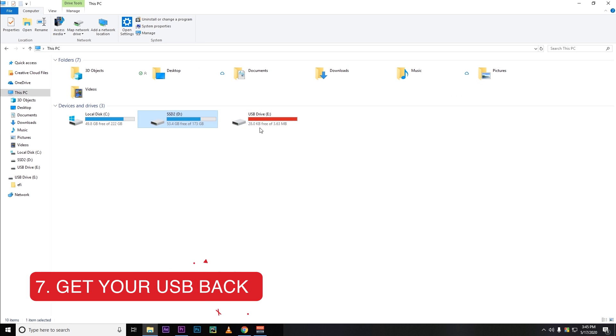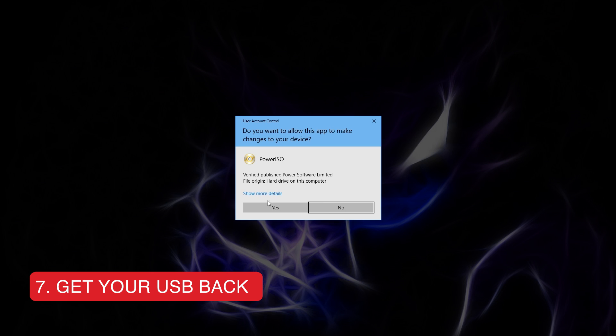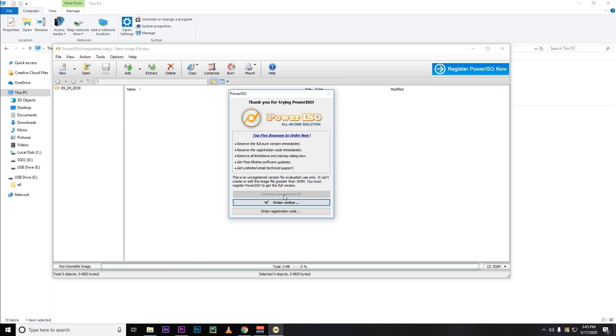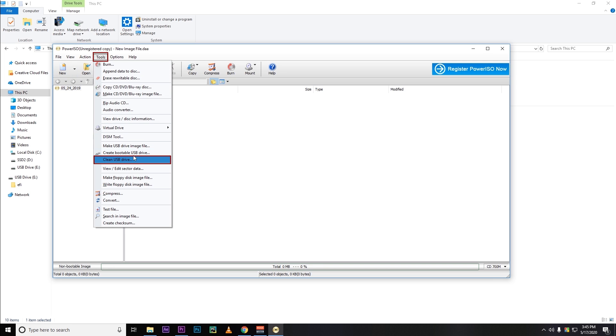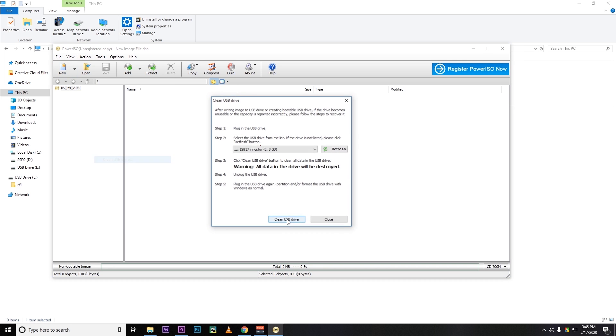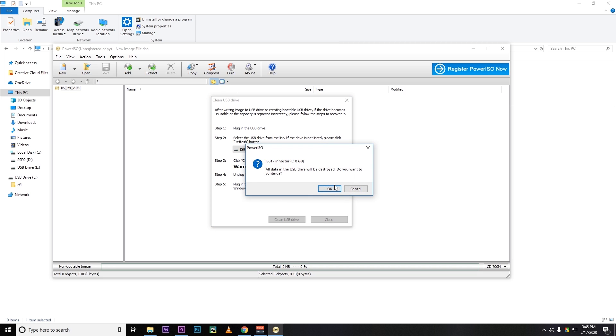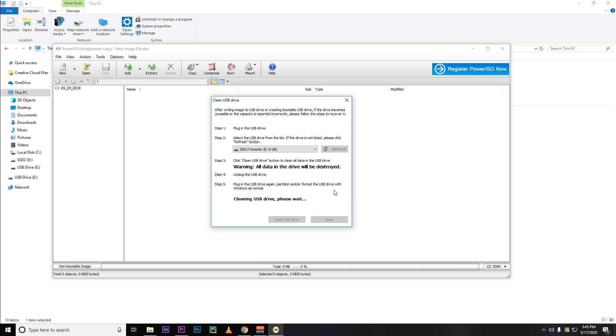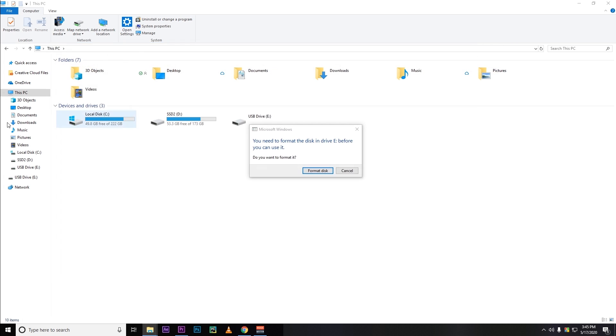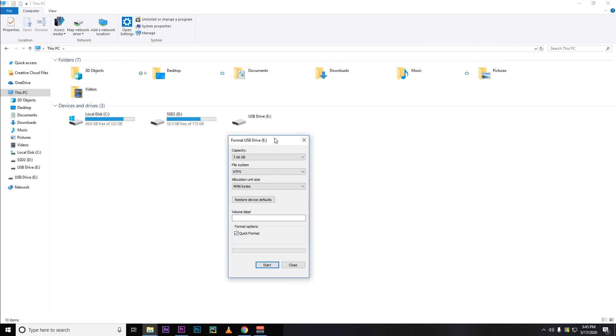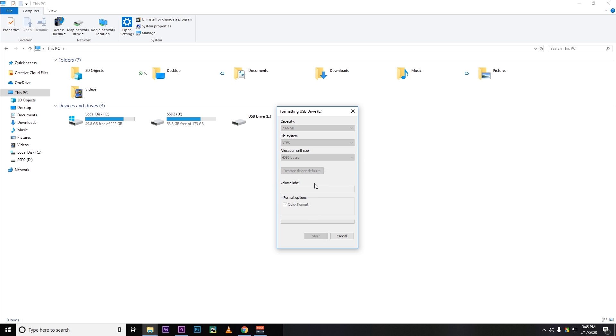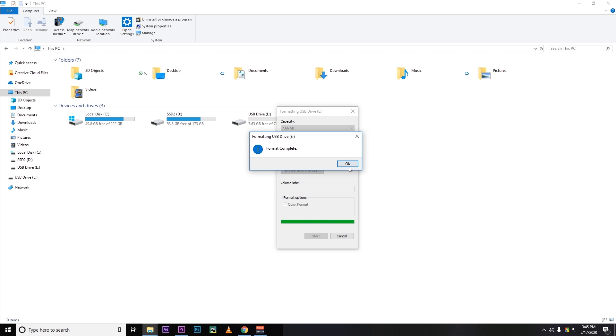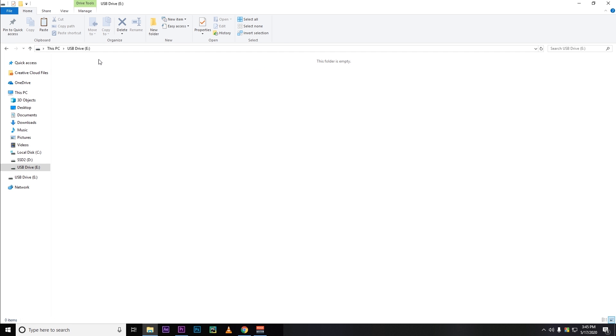Now let's see how to clean your USB drive and get your USB pen drive back. For that you need to open Power ISO as an administrator. Then continue unregistered as I'm using a free version. Then tools, then clean USB drive. Select your USB and then clean it. Hit OK. After a moment you will see that message. Hit OK. Now we have to format this drive again. Let's format it. That's it. Hit OK. Here we go. We got our USB drive back.